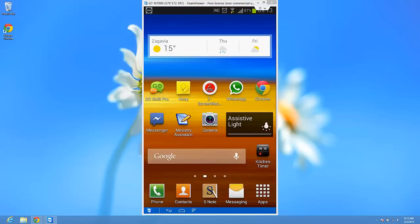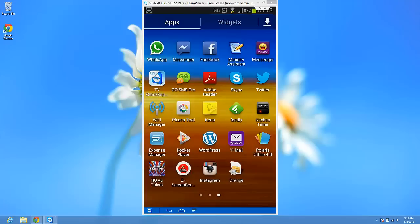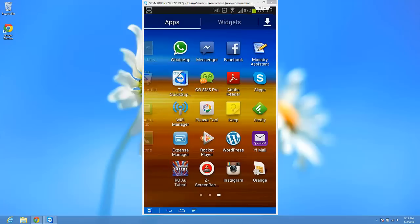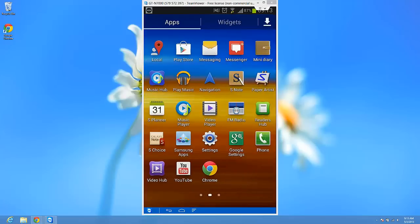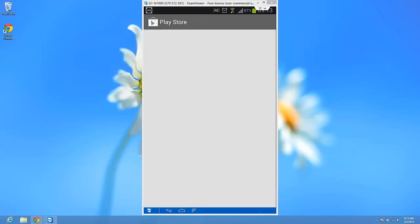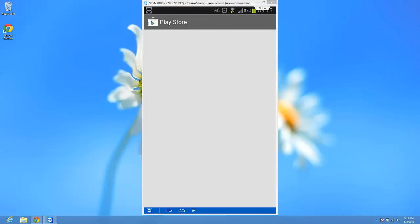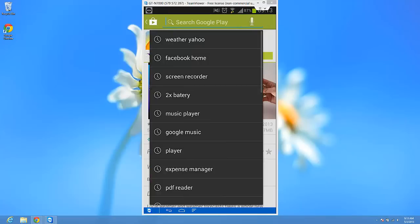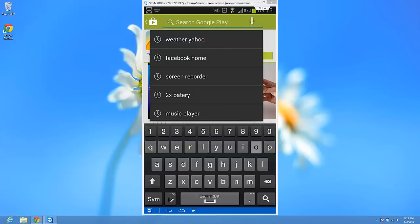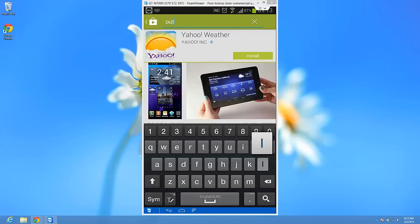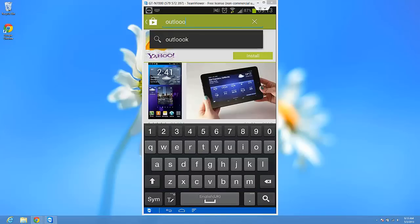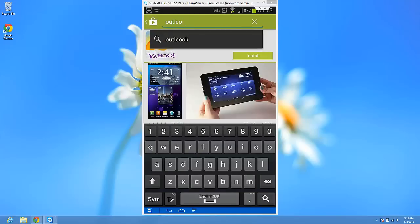So let's go to Google Play or the Play Store and search for Outlook.com. Ok, so you see the first result is the application, just tap it.